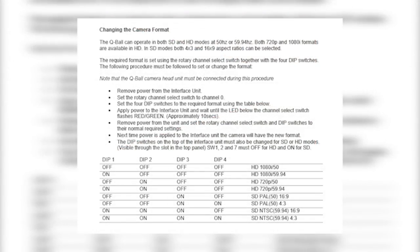To change the video format of the cue ball, navigate to the changing format section of the operations manual. On this page, a list of the different dip switch settings for the different formats is provided.